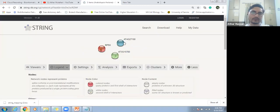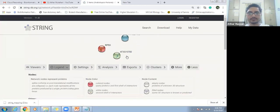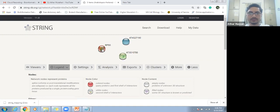This is the protein-protein interaction network. You can see here there is no interaction among these protein sequences.